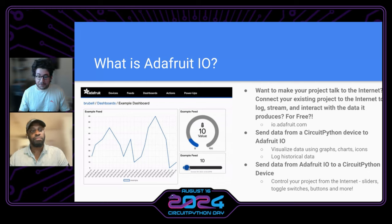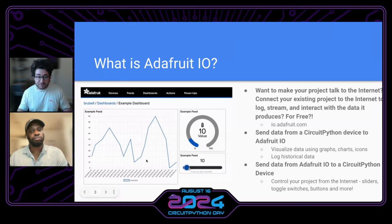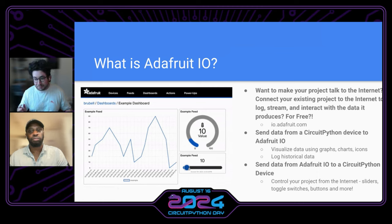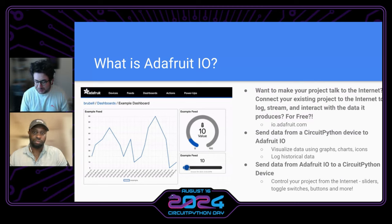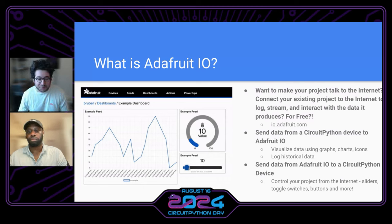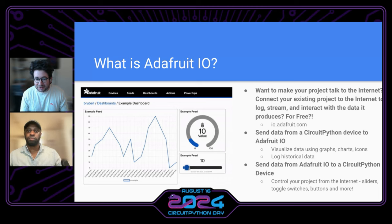You can send data from a CircuitPython device to IO for free. You can graph it super nicely — we have charts, we have graphs, and we also have things like sliders, buttons, and toggles that you can use to control your project from the Internet. You can use Adafruit.io from anywhere in the world. You can share your dashboards, share buttons and interfaces, and have someone from across the world click a button. We have a few guides on that.